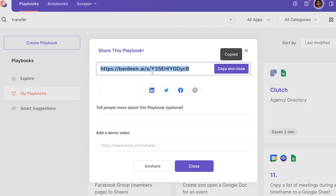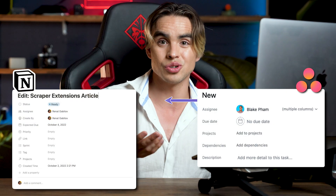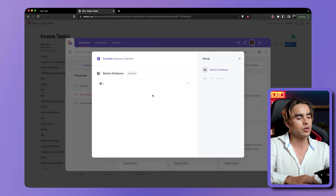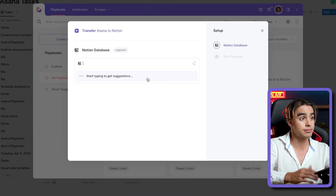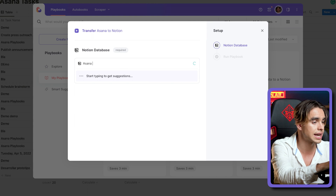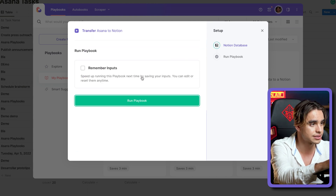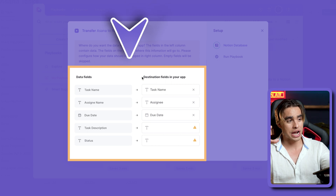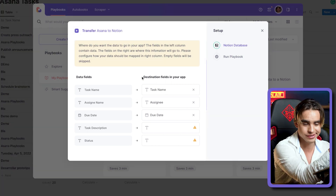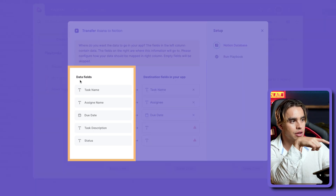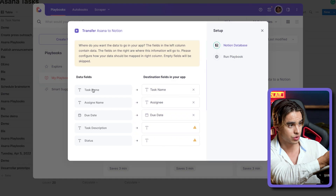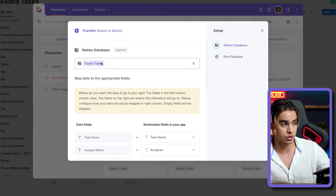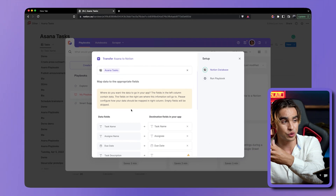So you want to share this playbook with a friend. You do not know their Notion database, but you need to establish some sort of a relationship between their database — which is variable — and Asana. So let's click on the card. Now we are asked for the database in Notion. Let's go ahead and do Asana Tasks one more time. And if you scroll up a little bit, here is a very cool thing that happened: Bardeen automatically tried to match data based on the names inside Notion to the names that you created.